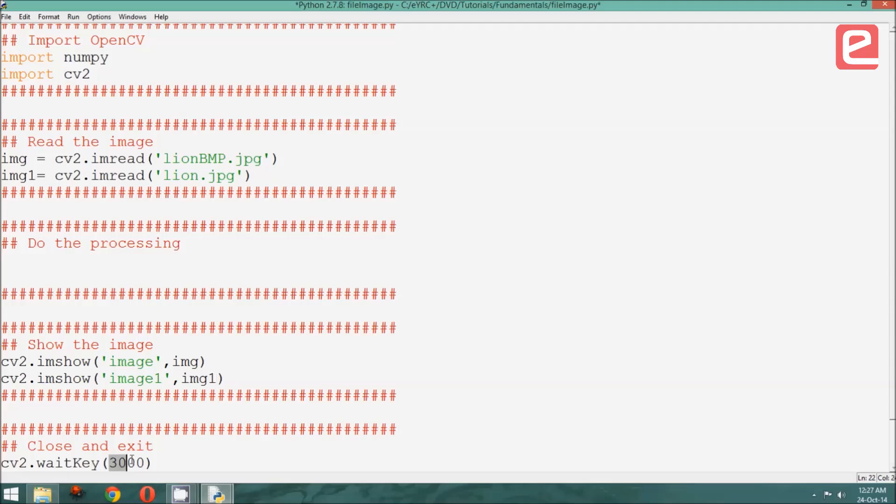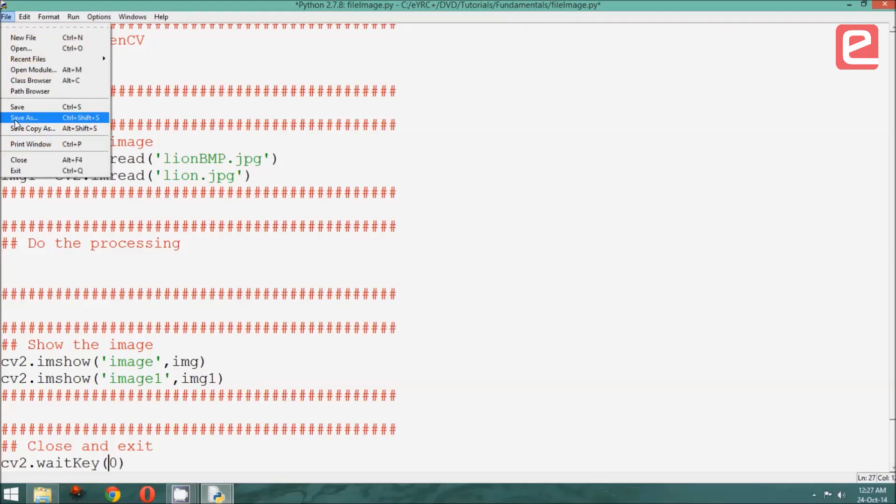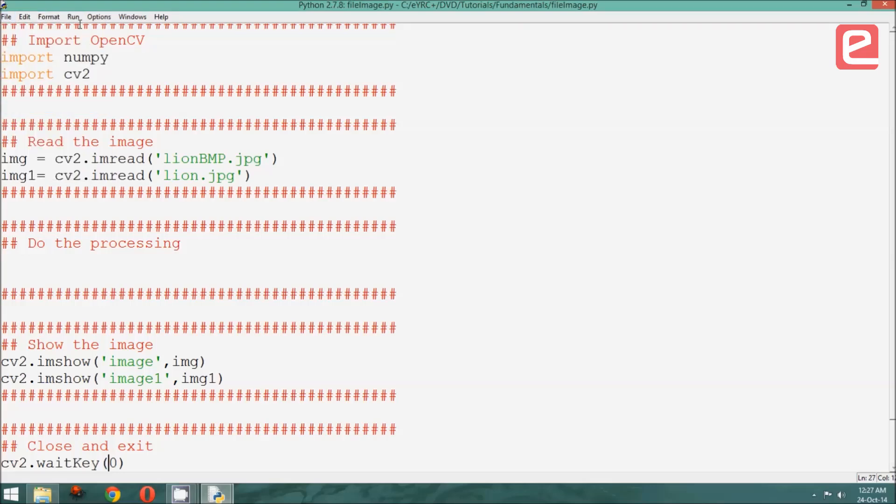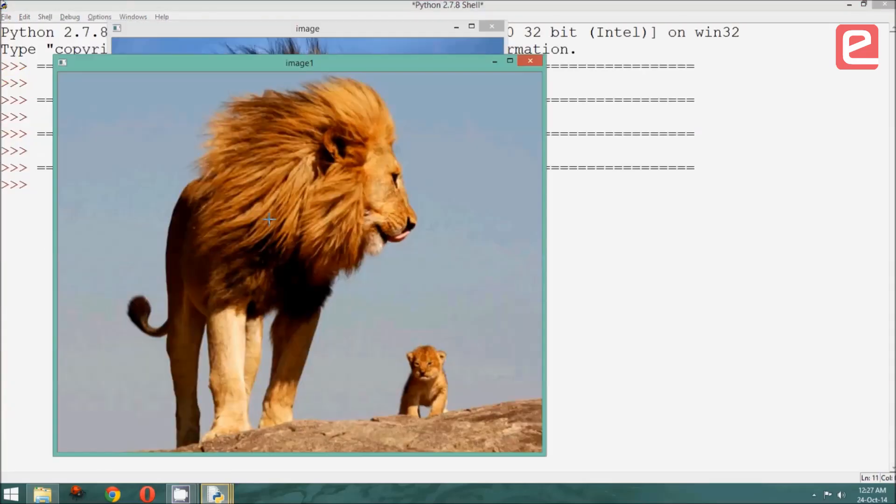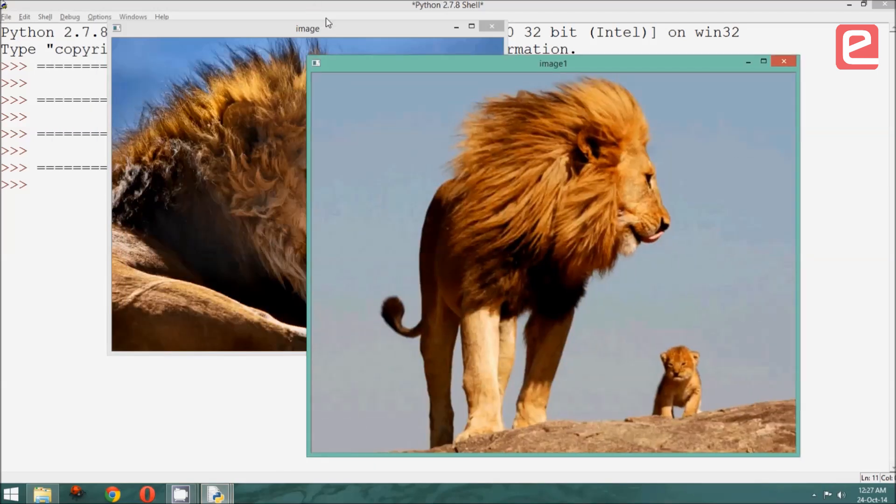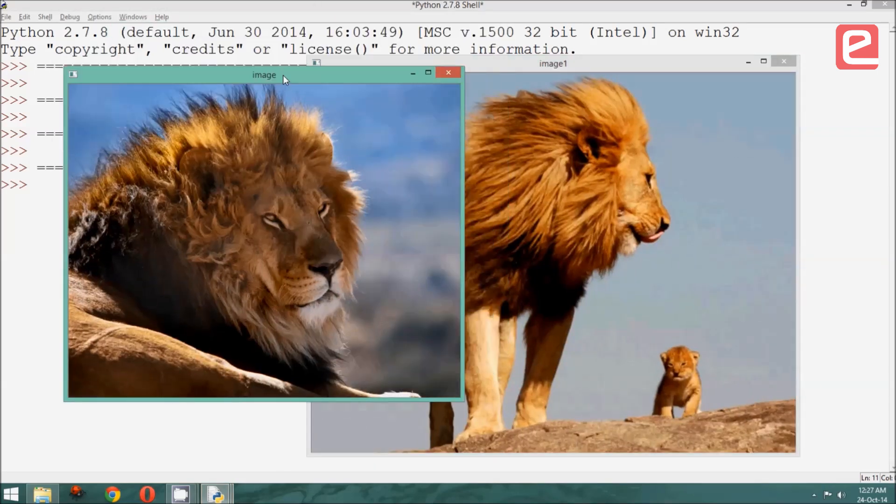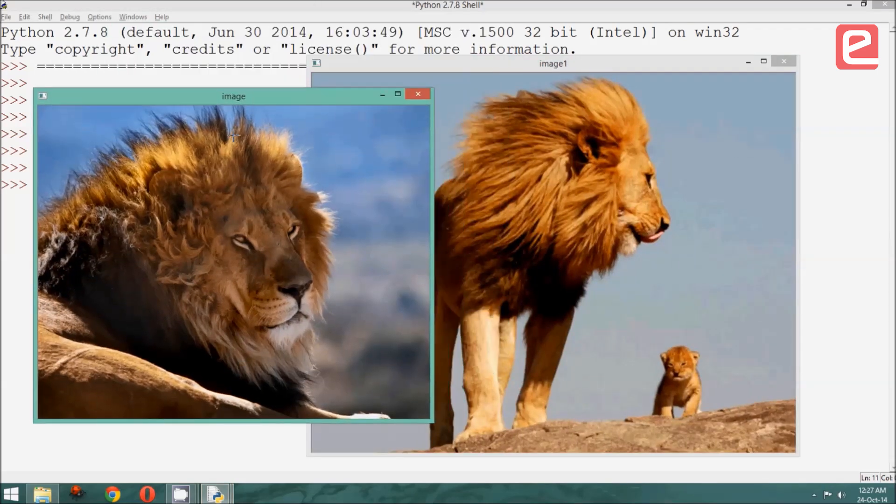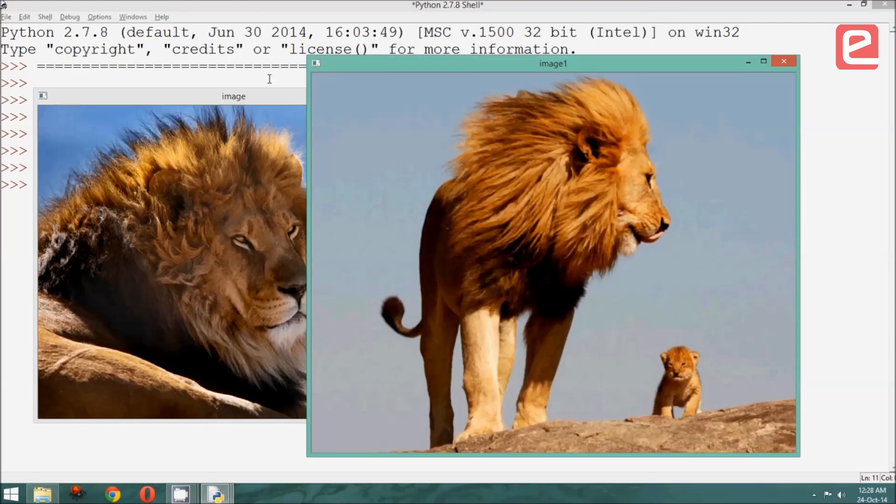Let us wait till the user presses a key, just so we can see it clearly. Now, as before, save and run. As you can see, both the images are displayed in different windows called image and image1.